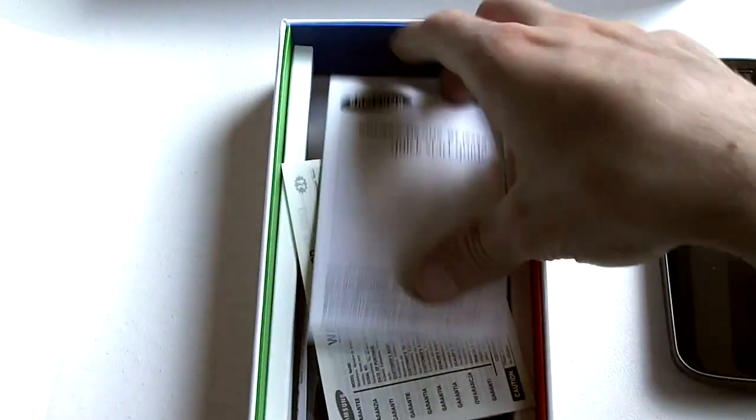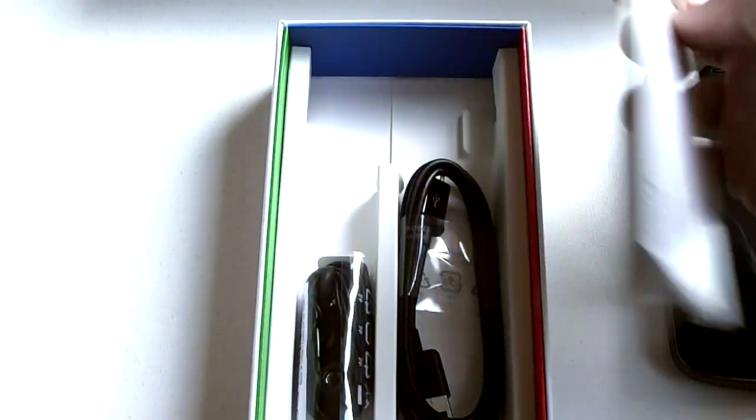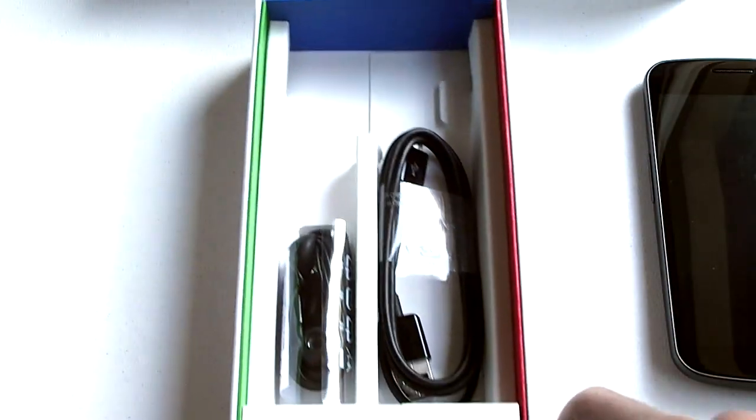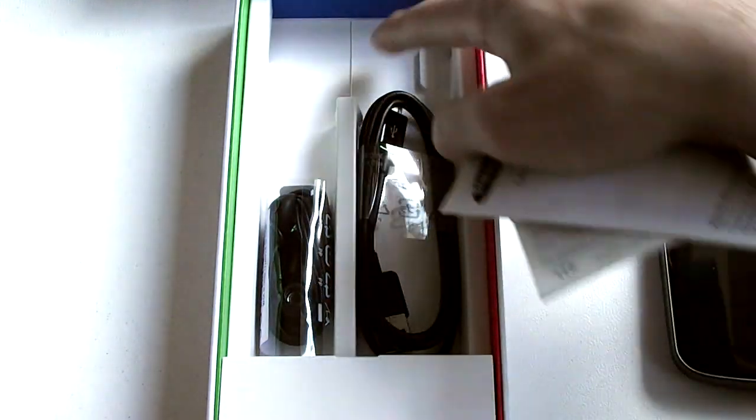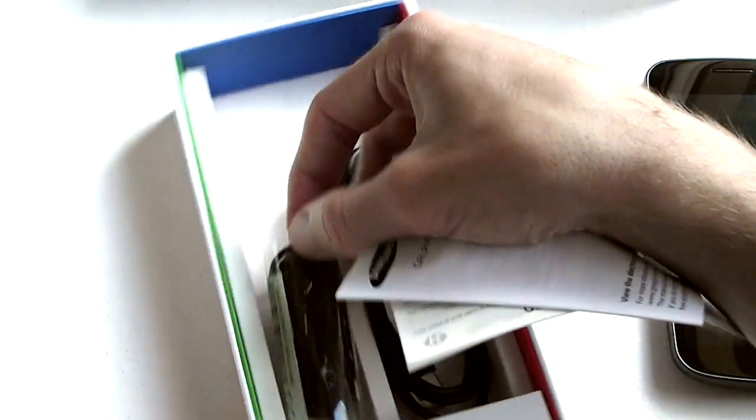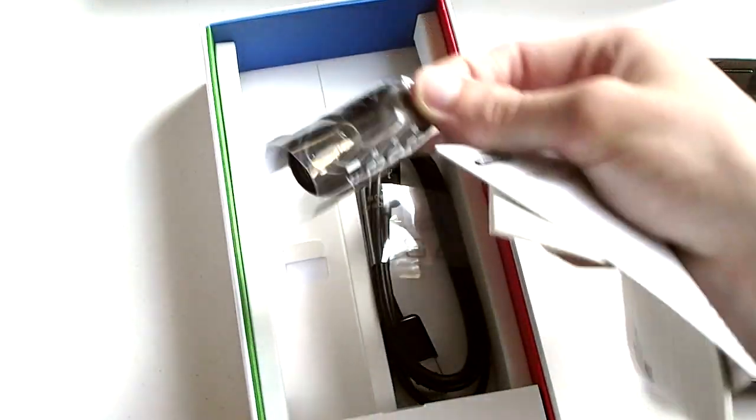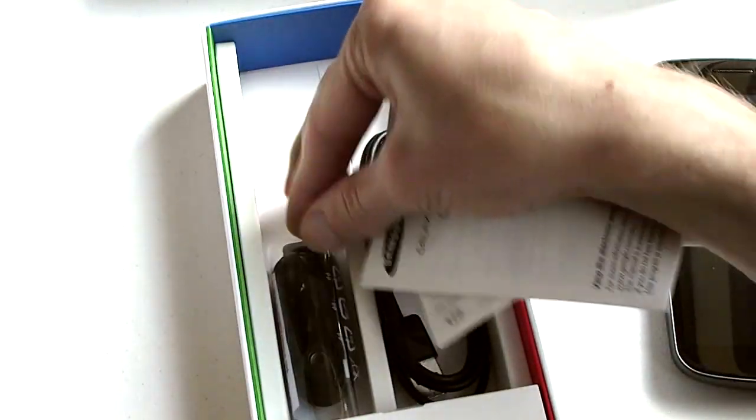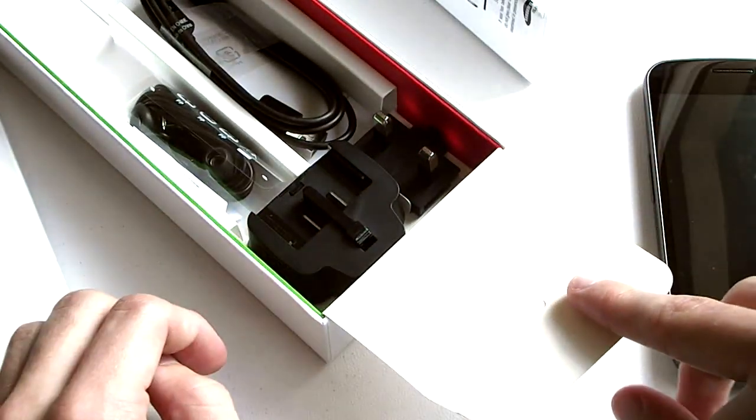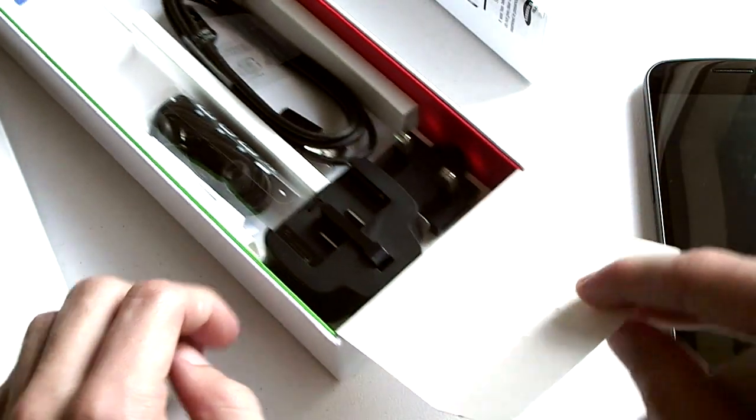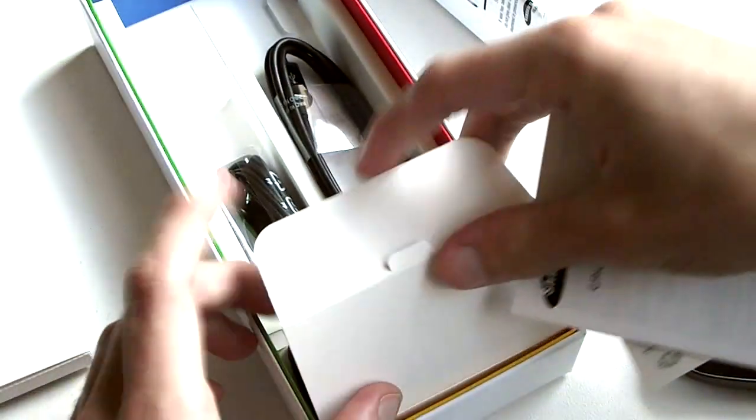More in the box is basically just the quick start guide, a couple of warranty cards, you'll see the USB cable and in-ear earphones, and down the bottom there is a charger for your location.